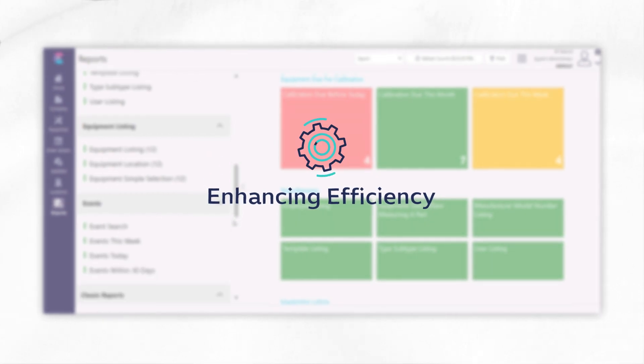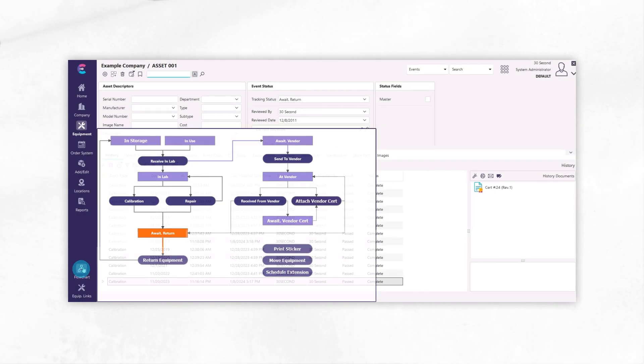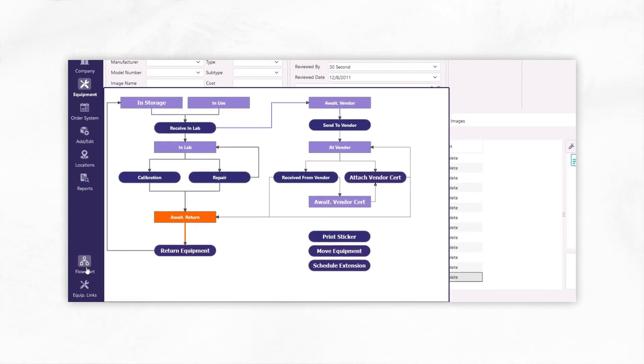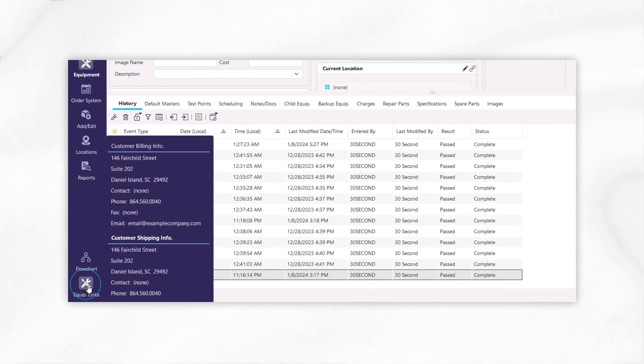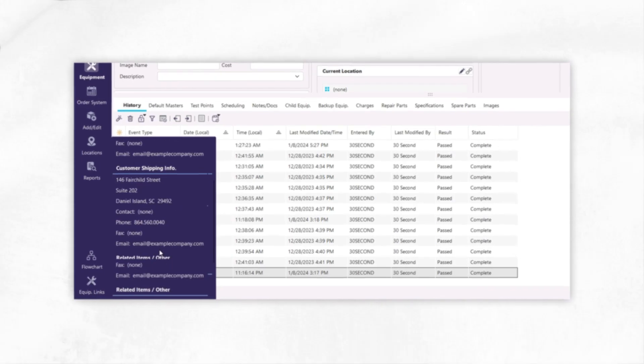Enhancing efficiency. We've added a floating flowchart and reintroduced equipment links to ensure your most used functions are just a click away.